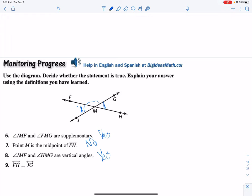The last one is: are FH and JG perpendicular? No, we don't have quite enough information there. All we know is that the lines cross — we don't know what those angles are.